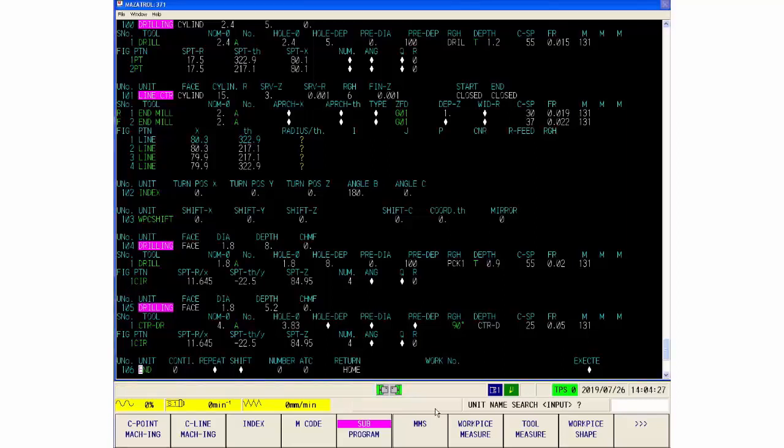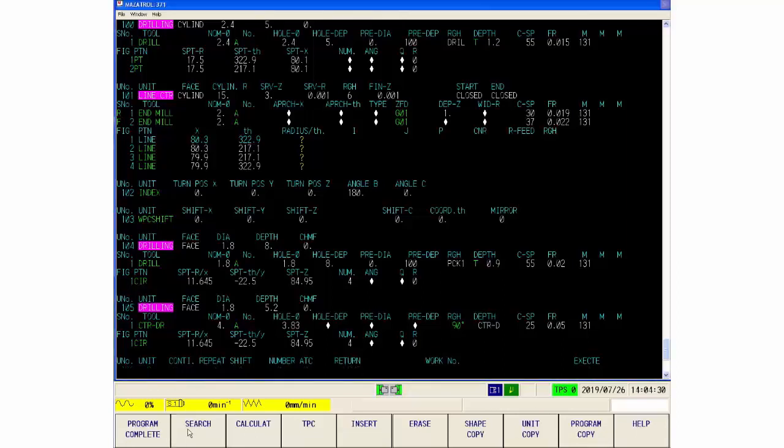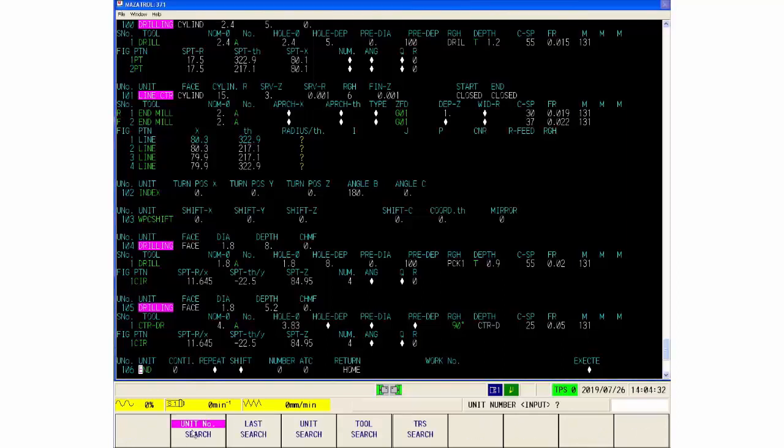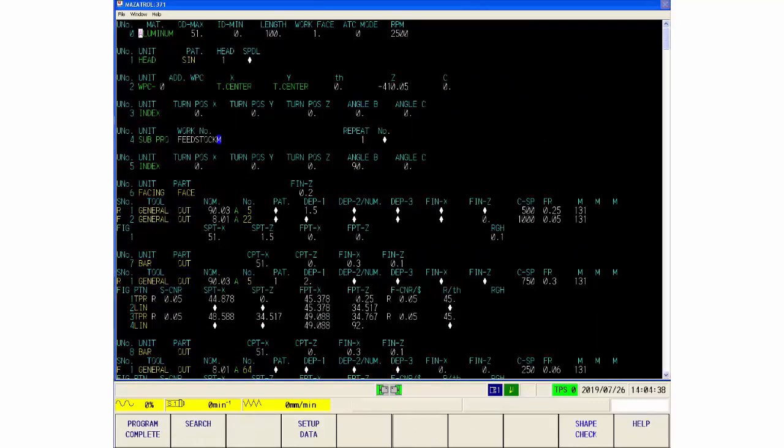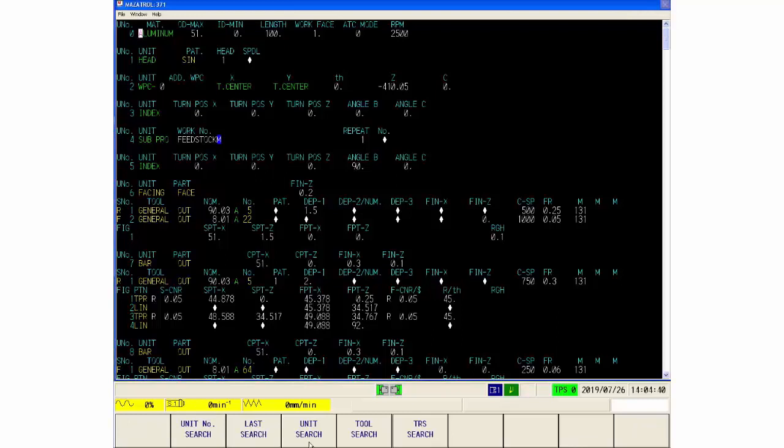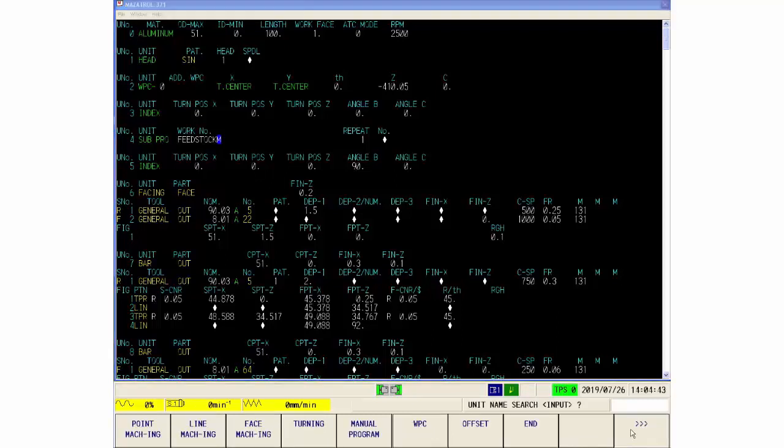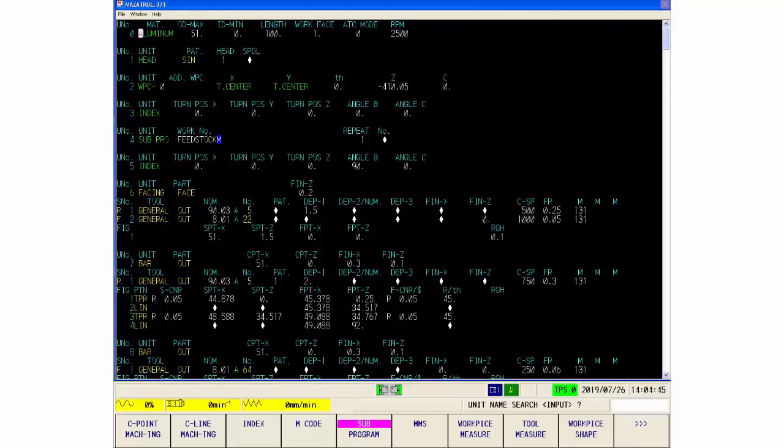And so if I say unit number search, type in zero, input to take me to the head, and then we'll just try this again. So we say search, we're going unit search and we're going for sub program.